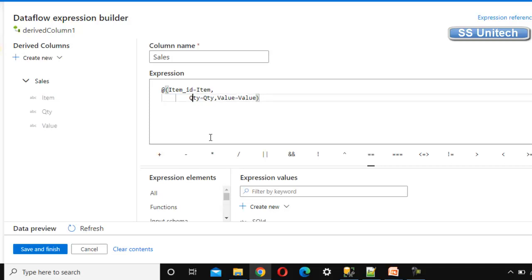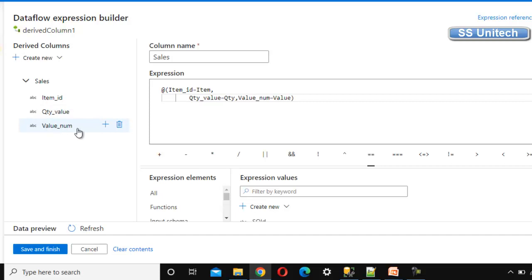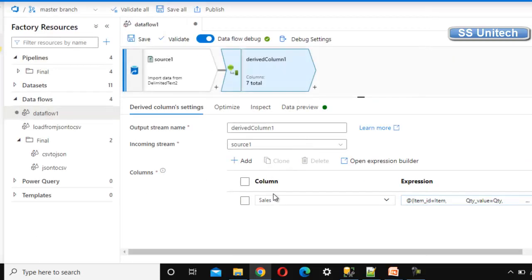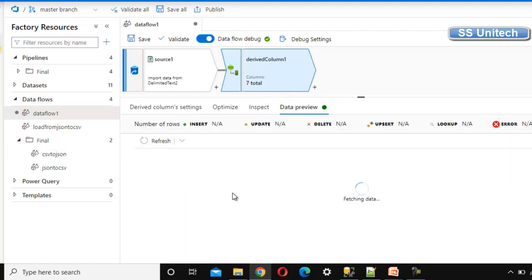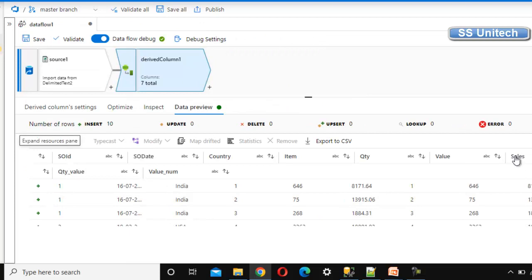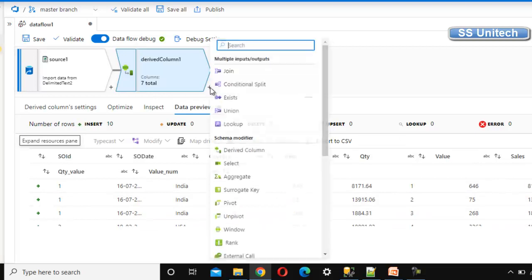Since the column names are the same as the source columns, it may be confusing, so let me rename them — for example, item ID, quantity number, and value. Save and finish. We can now see the sales column with its three sub-columns. Going into the data preview and refreshing, we should see all records with the sales column containing item ID, quantity number, and value — and they are coming through properly.